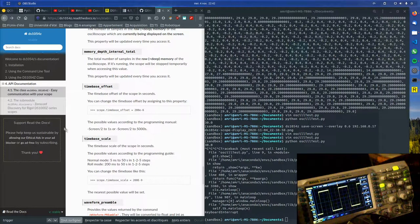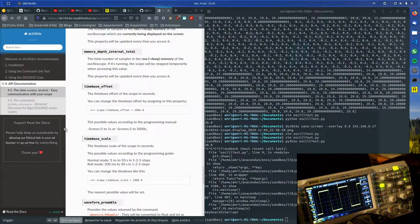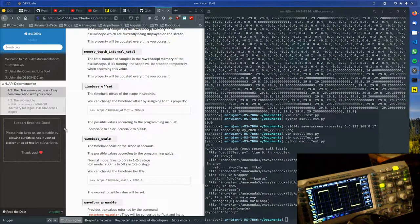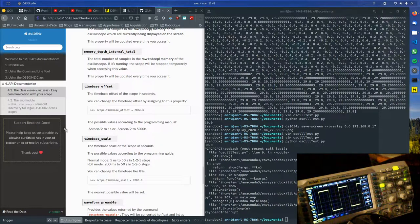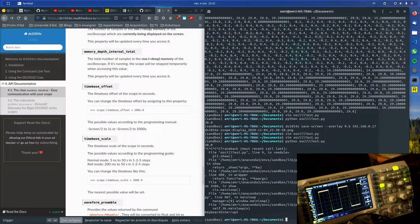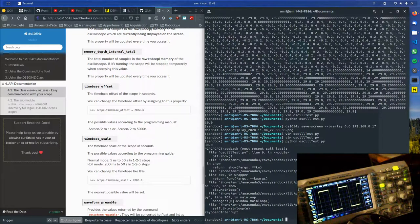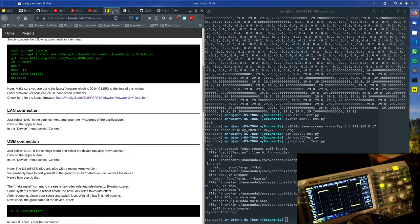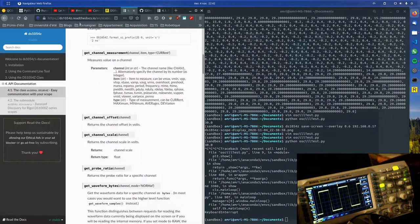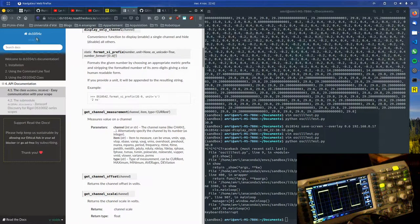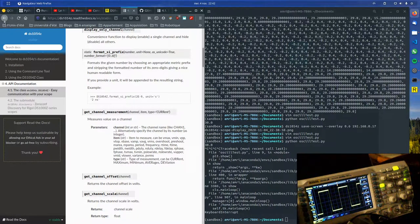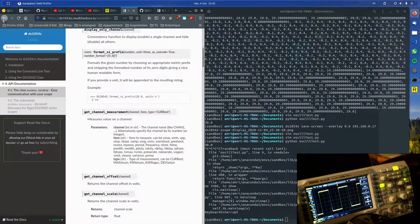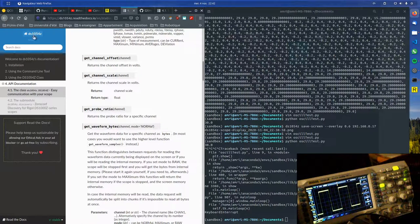My oscilloscope, which is a Rigol DS something, is connected to the local network through a LAN cable. Then I installed this library from Philipp Klaus, which is a very nice library. It's called ds1054z, which is actually the name of my oscilloscope.